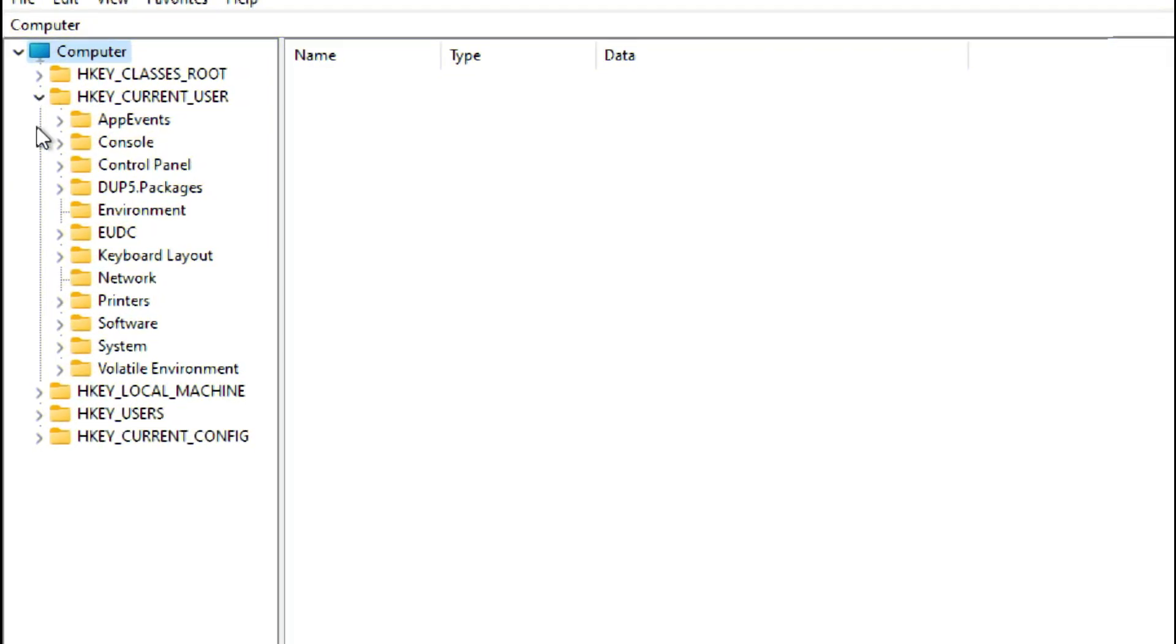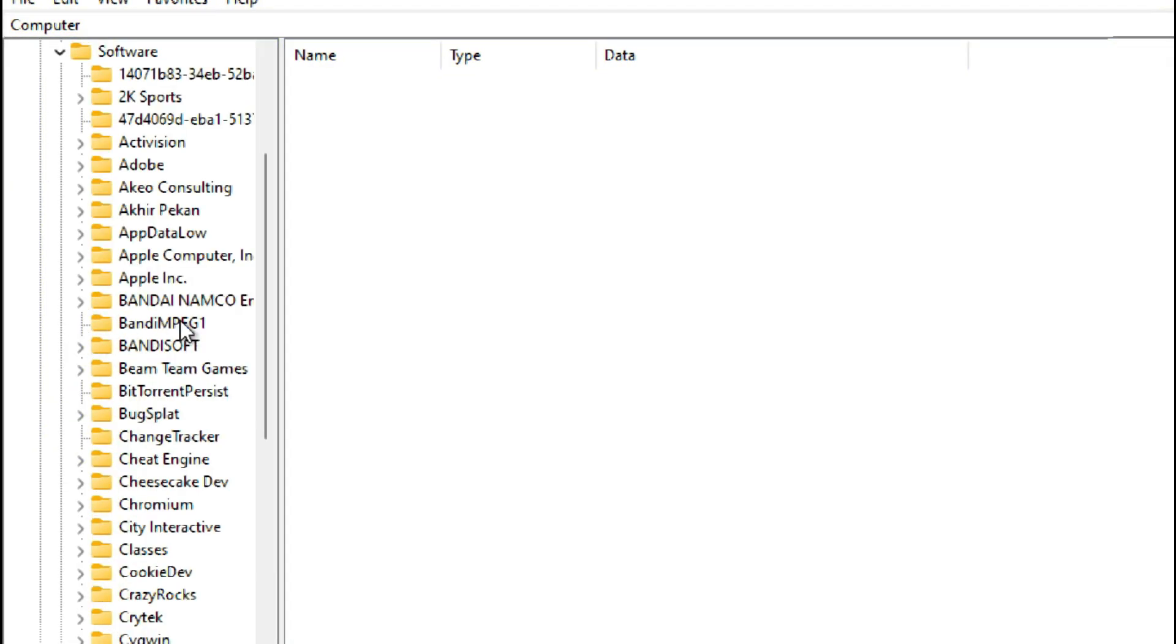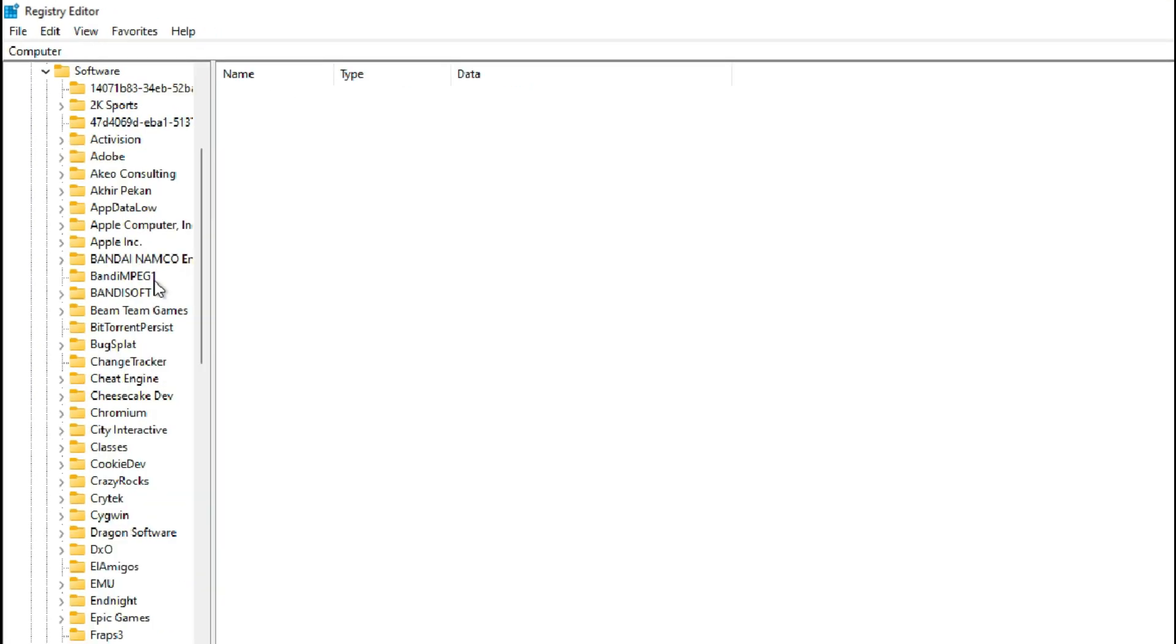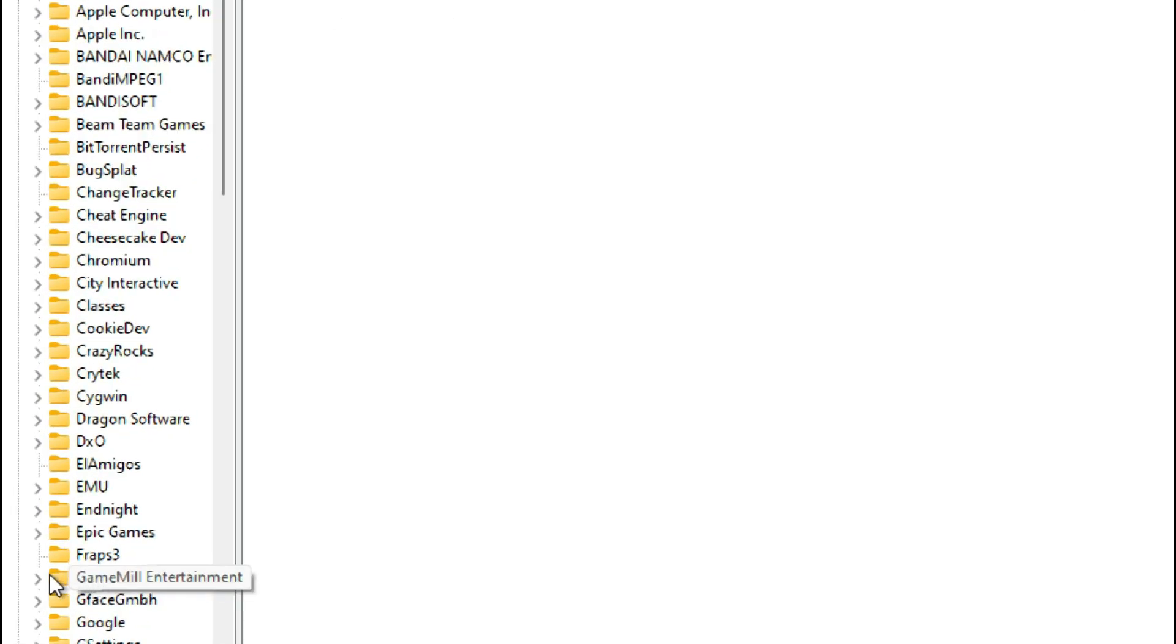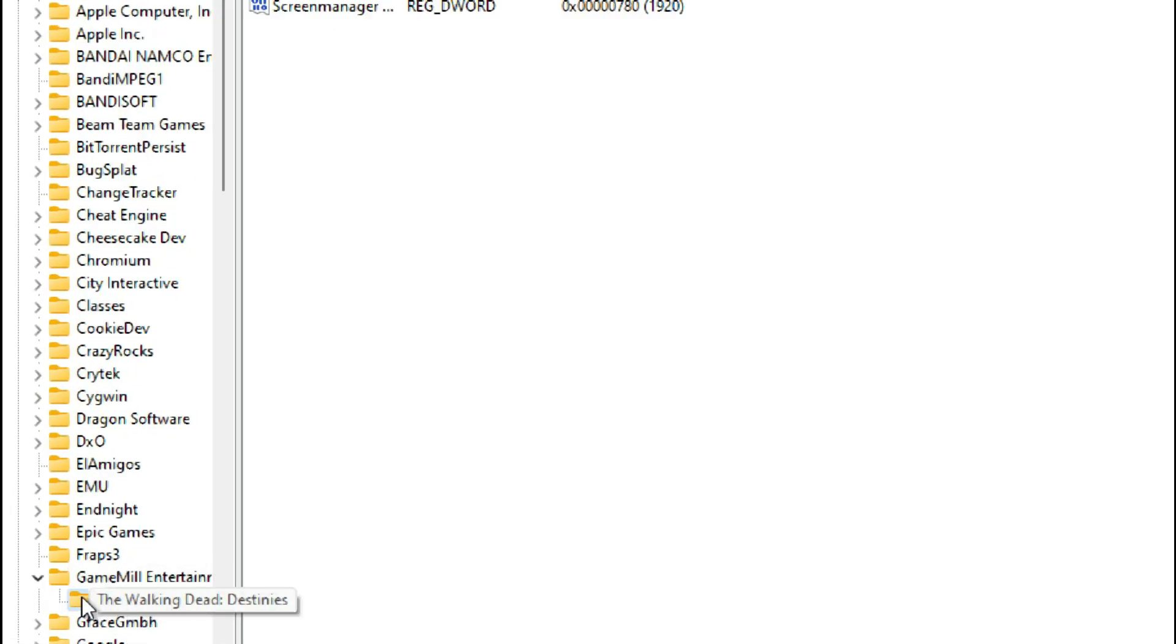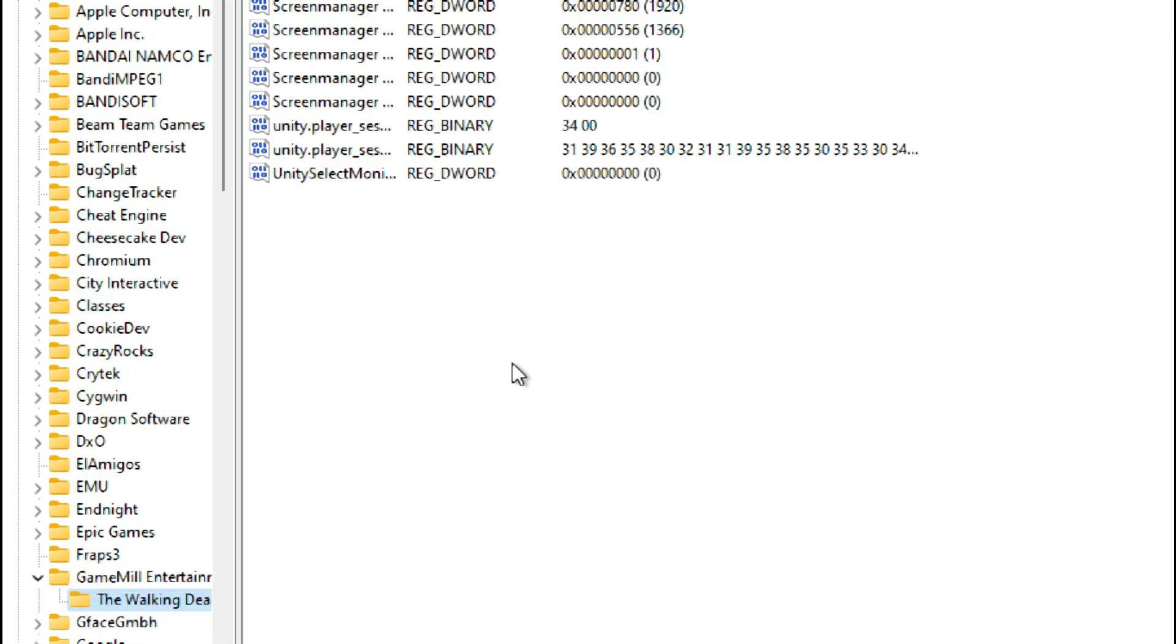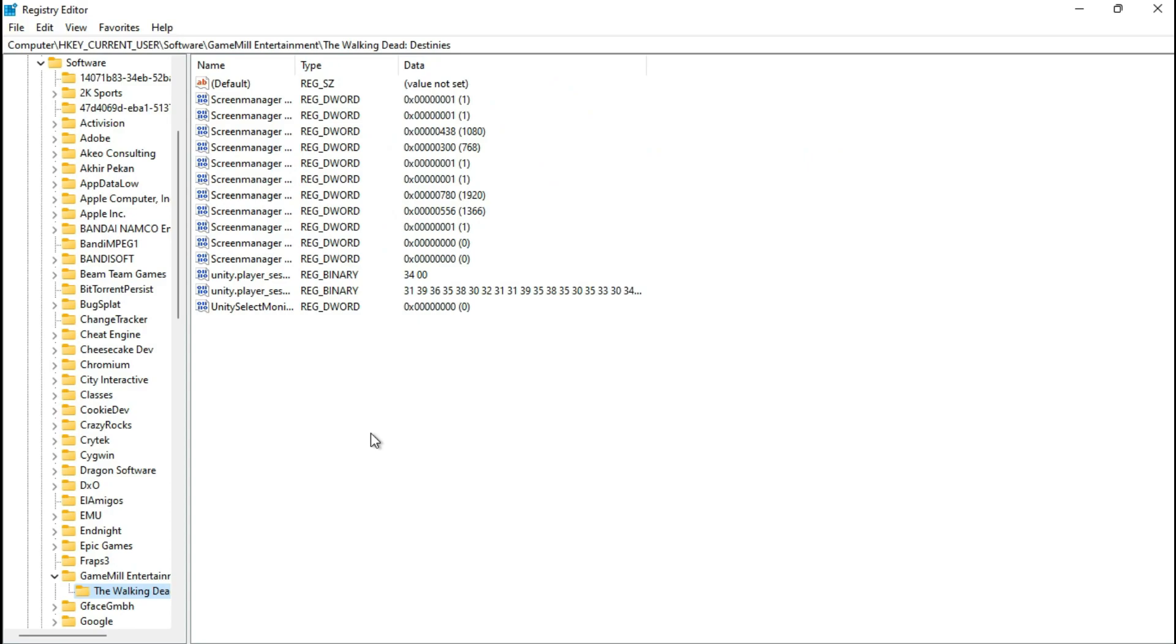To improve its performance, access the configuration file located in the Windows registry: HKEY_CURRENT_USER, Game Mill Entertainment, The Walking Dead Destinies.